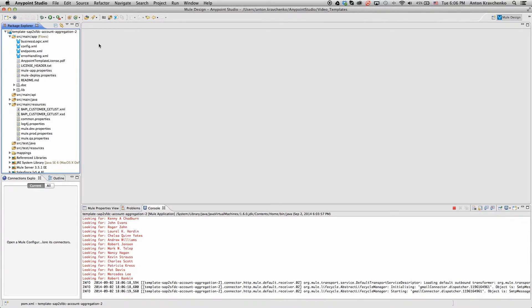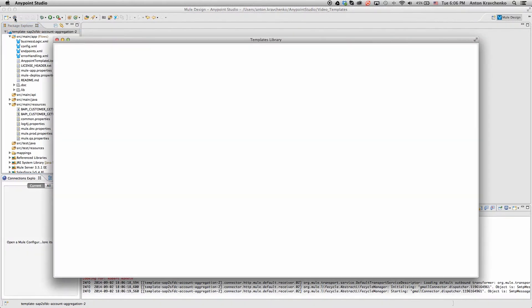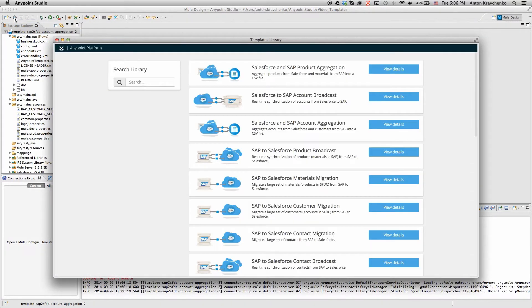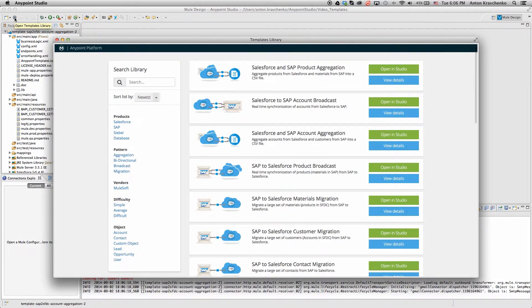Here, we see our template, which leverages best practices for integration with Salesforce and SAP, and makes this integration possible in minutes. This template's already been downloaded from our library, where all of our templates can be found.